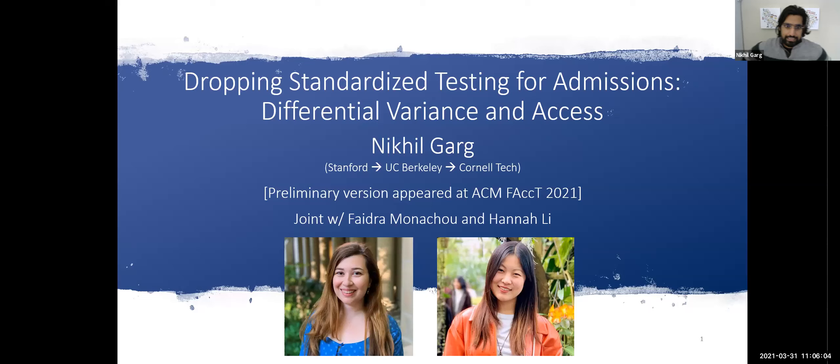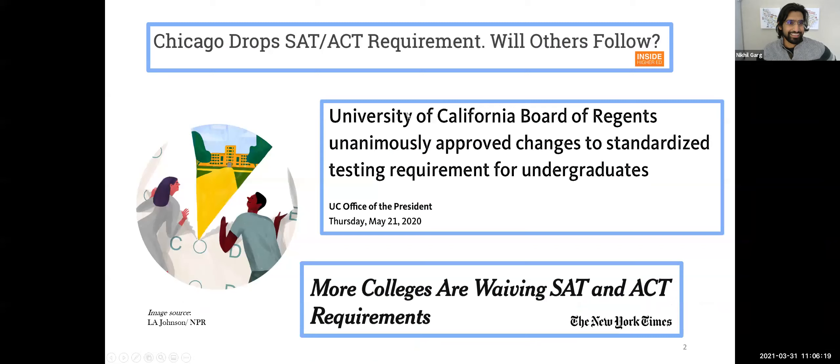I'm happy to be here and talk about this new paper: 'Dropping Standardized Testing for Admissions: Differential Variance and Access.' This is joint work with Pedro Monahu and Hannah Lee, who are both fifth-year PhD students at Stanford right now. They're both going to be on the job market next year, so you all should hire them.